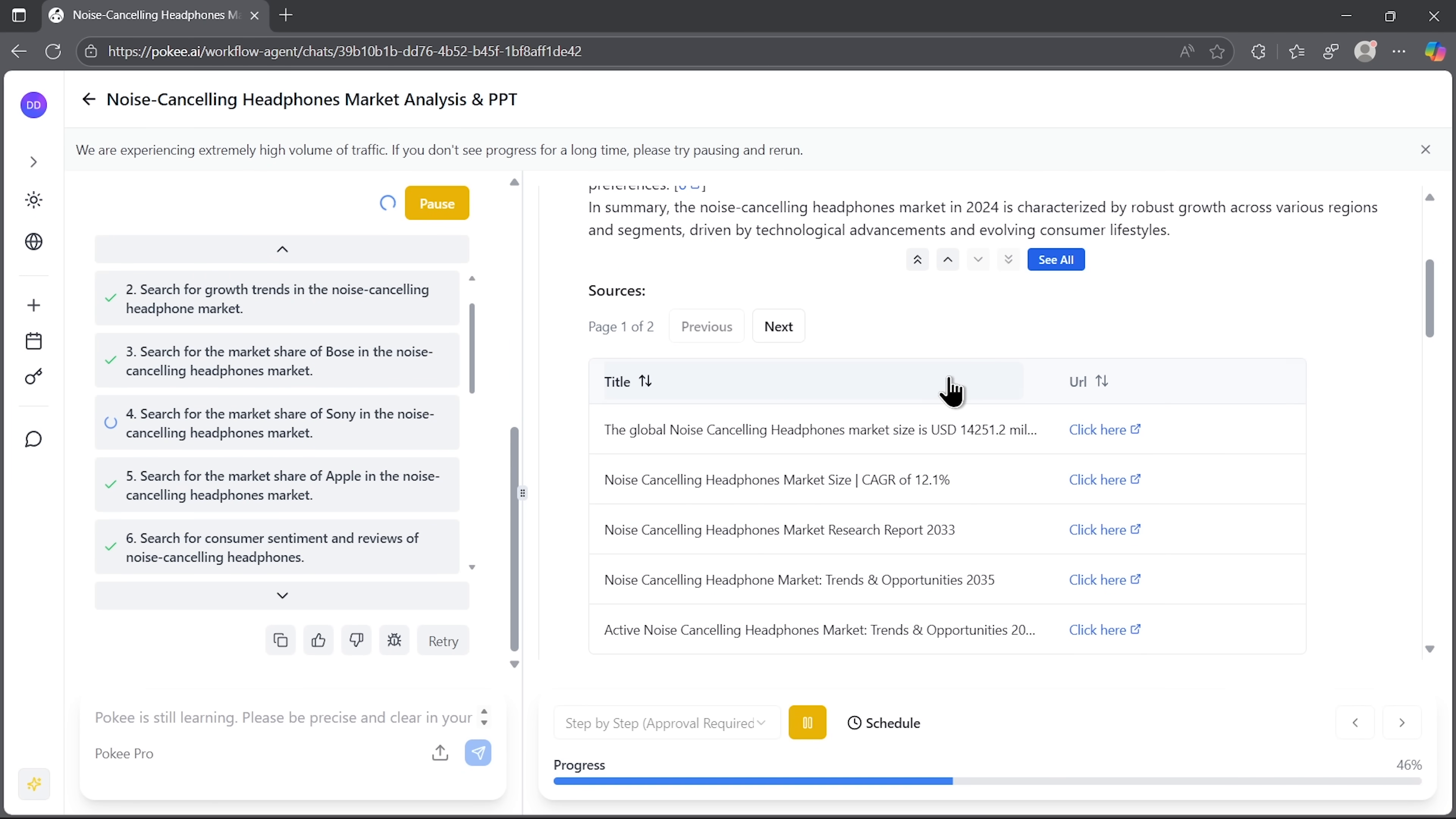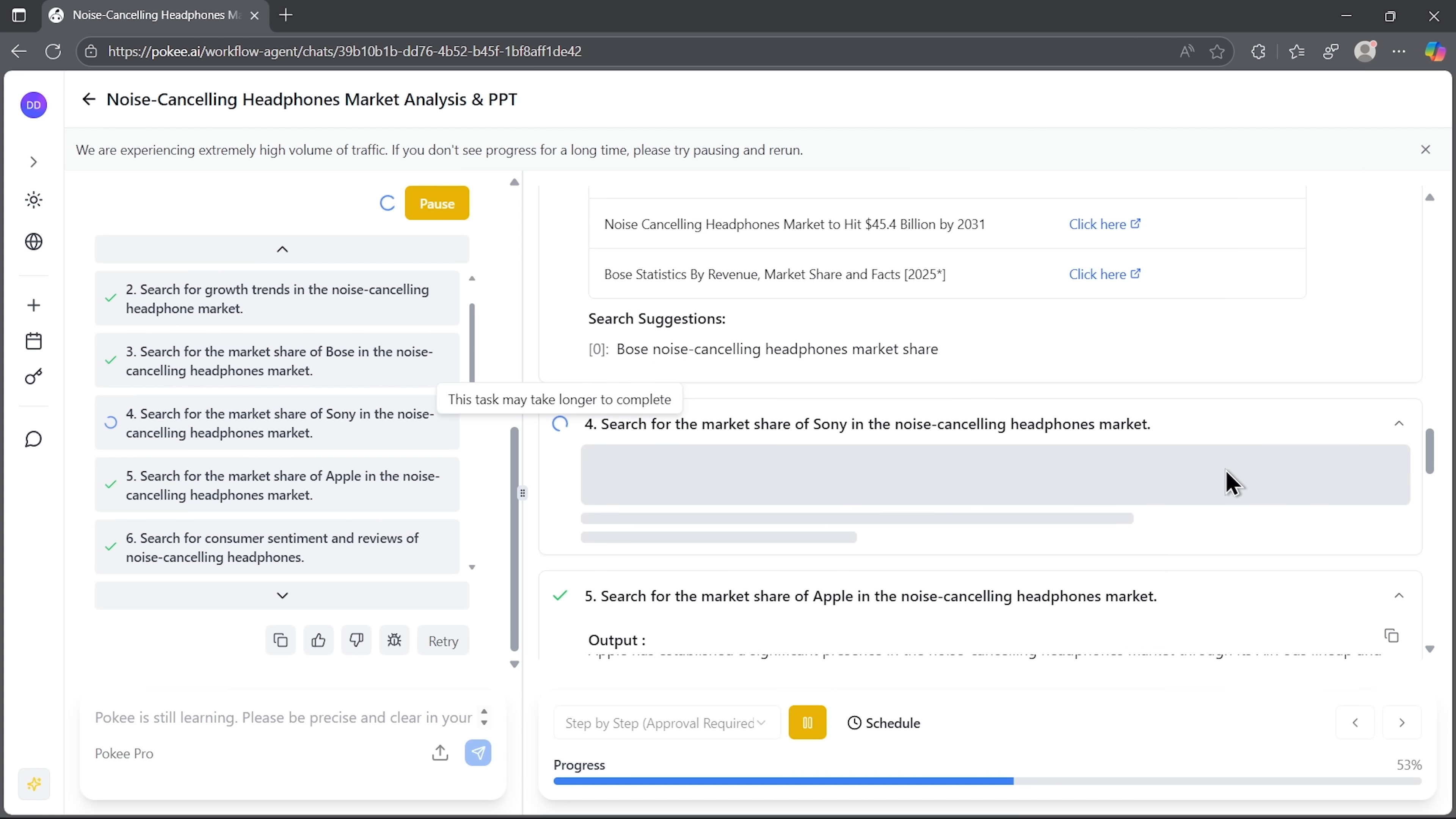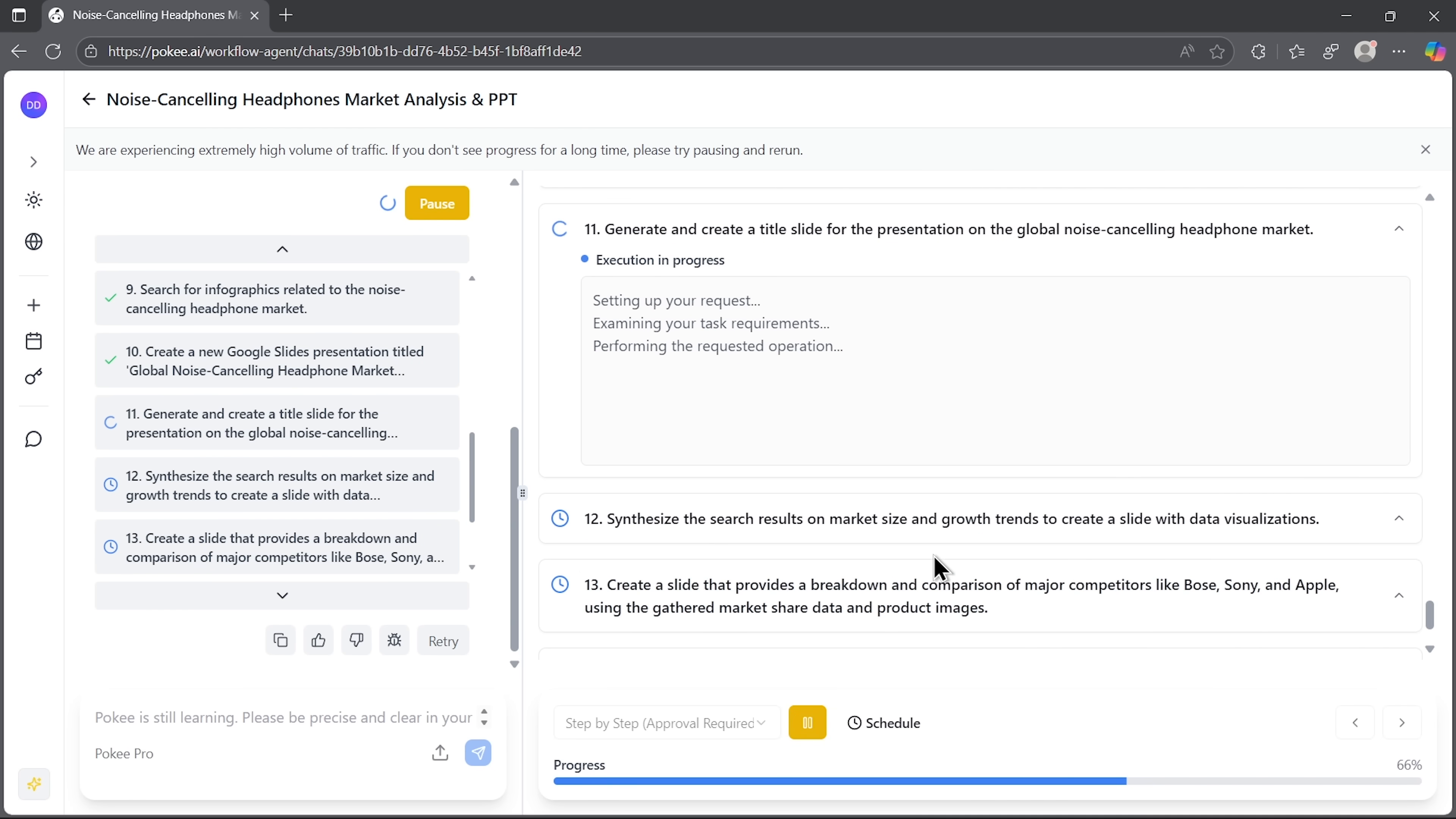The workflow unfolds step-by-step and you can track progress in real-time. The best part is that it also shows sources, so you know exactly where the data is coming from. Within seconds, the smart tool is handling a massive amount of work. This is genuinely complex research that would take hours manually. Here you can see the execution progress in real-time. And if necessary, you can even schedule this workflow to run automatically in the future.